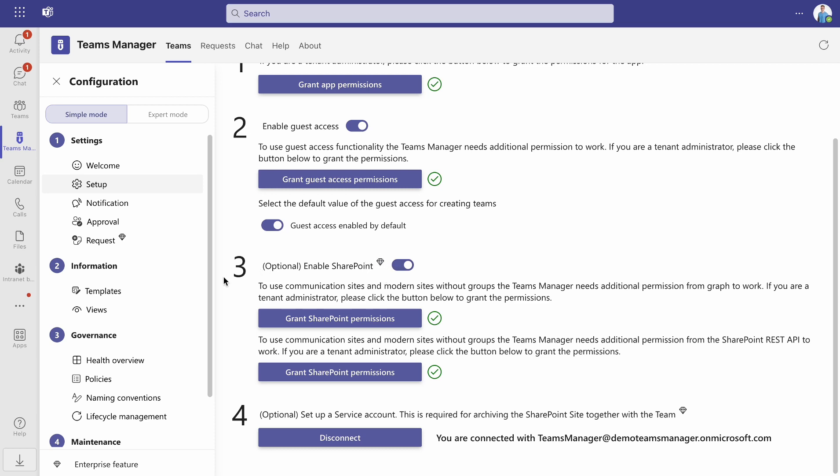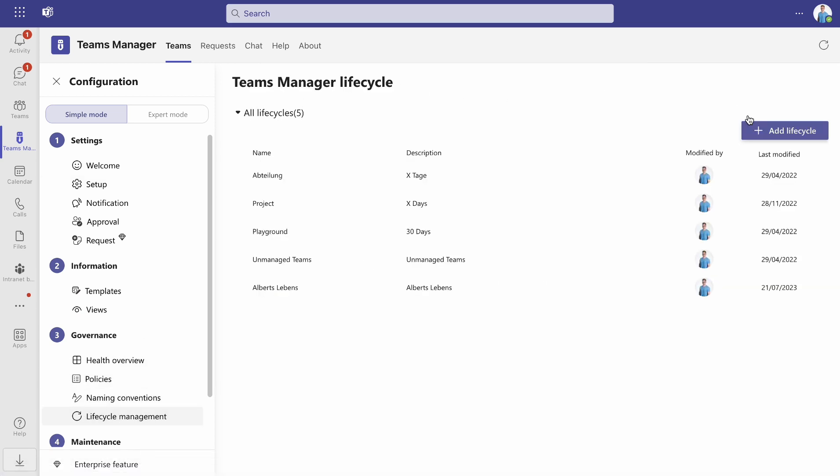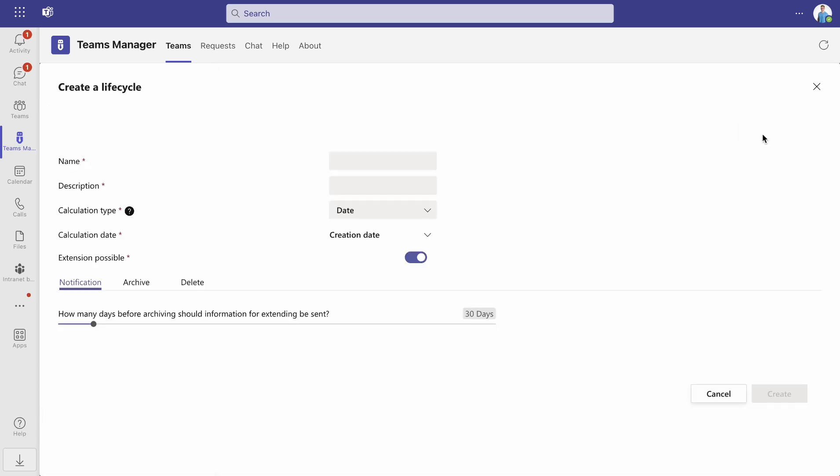Afterwards, stay in the settings and under number three, Governance, open Lifecycle Management. Here you can create a new lifecycle.